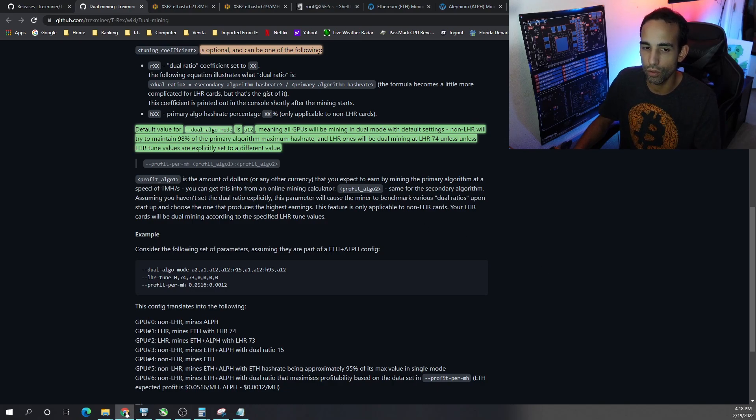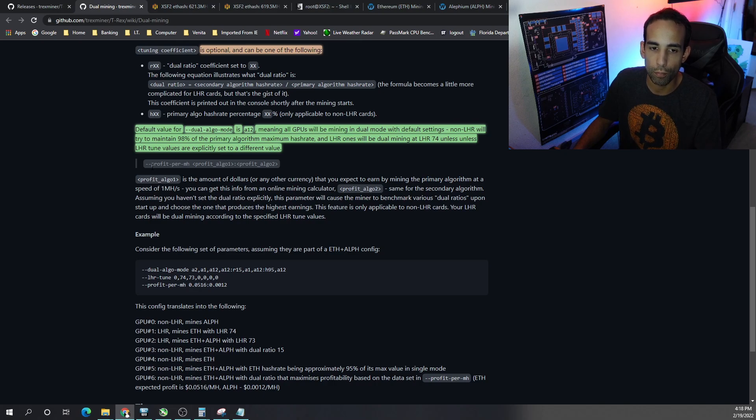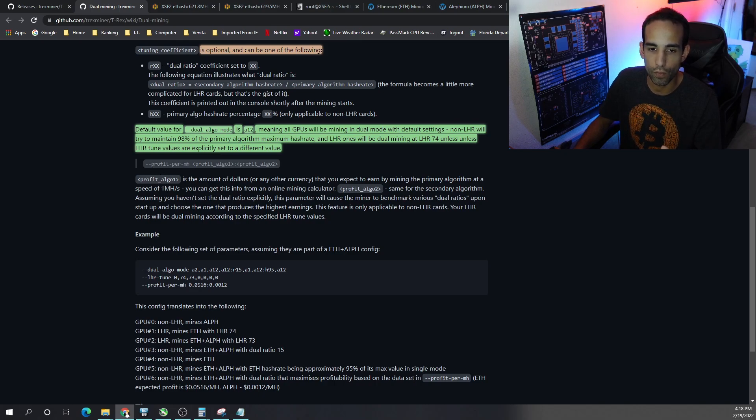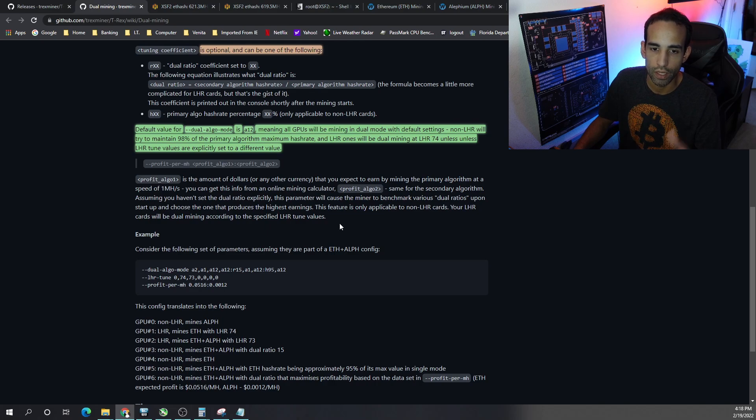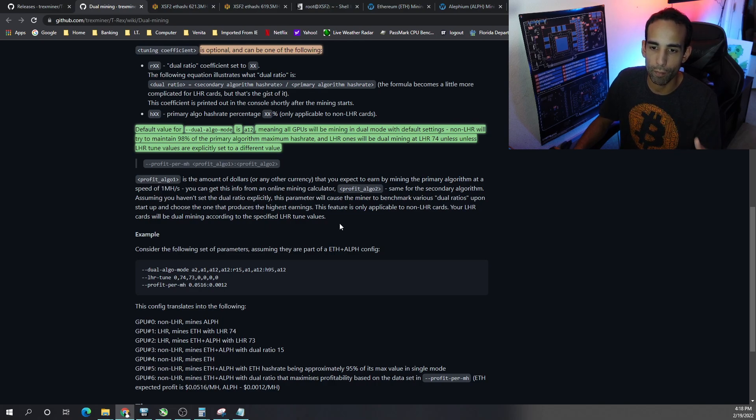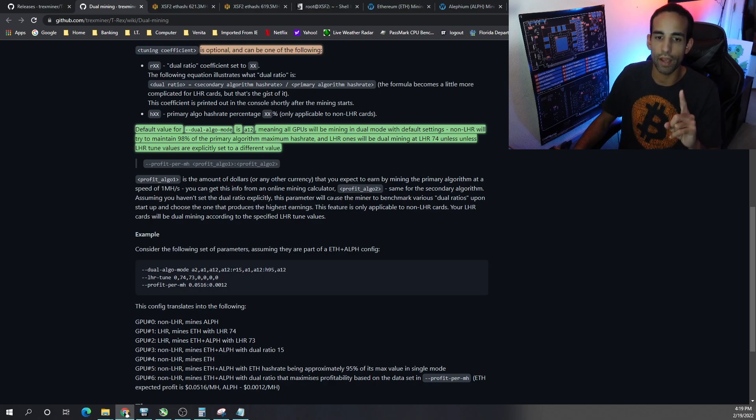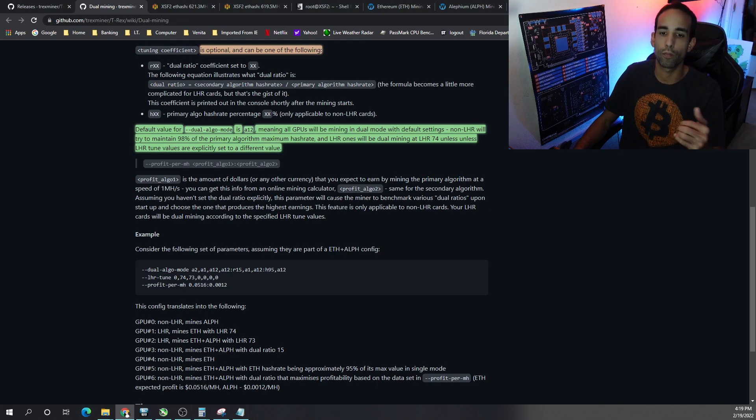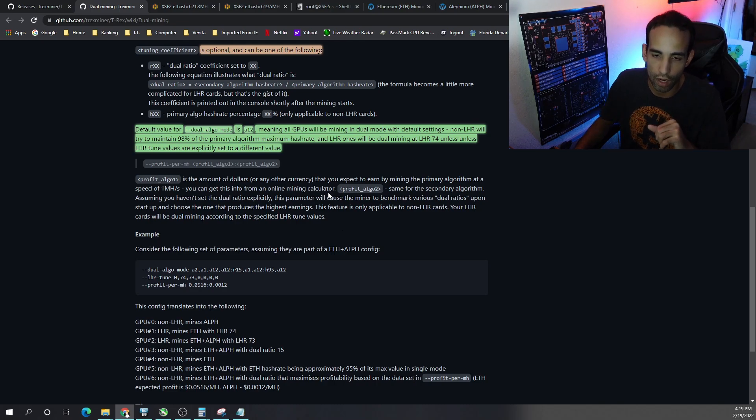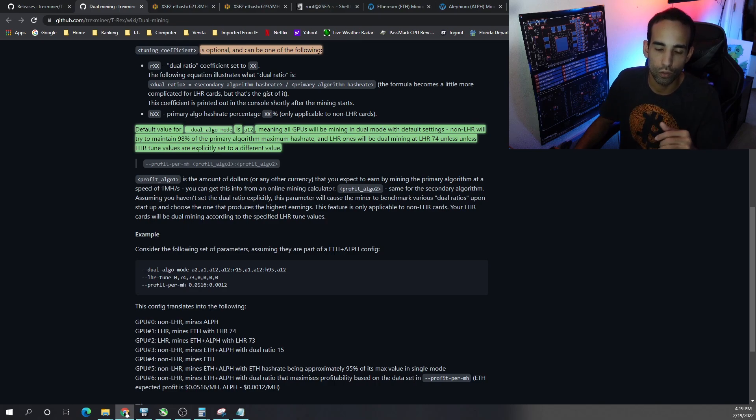But you can really fine tune in greater detail with profit per megahash because profit one algo, which is what we see here, is the amount of dollars or other currency that you expect to earn by mining the primary algo at a speed of one megahash. You can get this information from online calculators and profit algo two is the same exact thing.